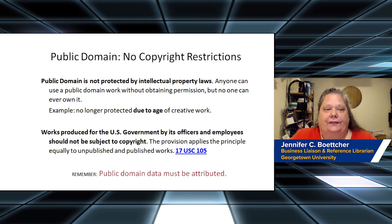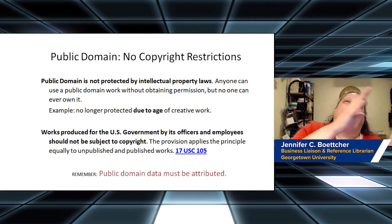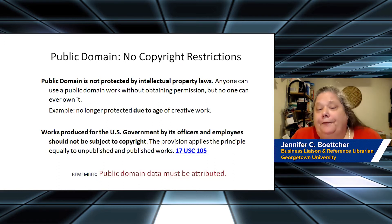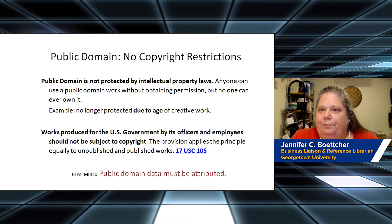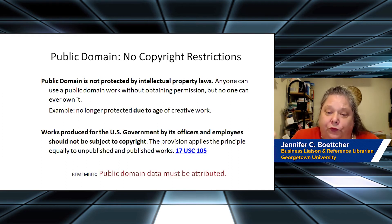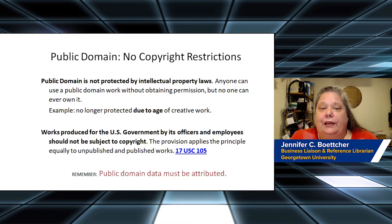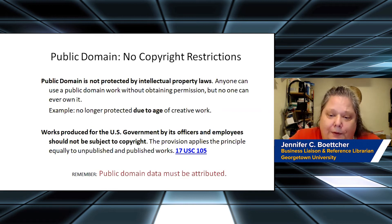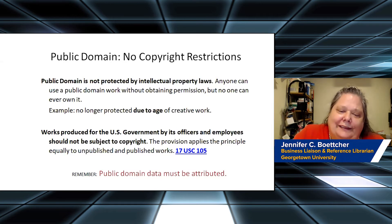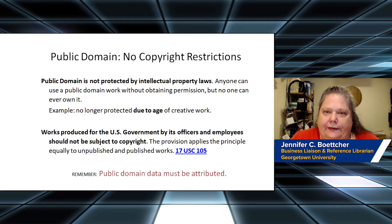Remember, public domain has no copyright restrictions, which means you don't need permission — you can just take it and use it. A lot of people think public domain only means something is out of copyright because it's older, but all federal government work — not just data, not just reports, but everything produced by federal employees as part of their job — is made available to the public for free. Even so, it's still ethical to cite and provide attribution: where did you get this information? Yes, you didn't need permission, but you still need to say where it came from.